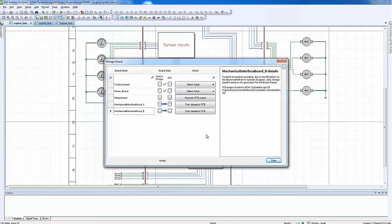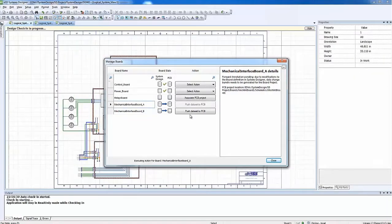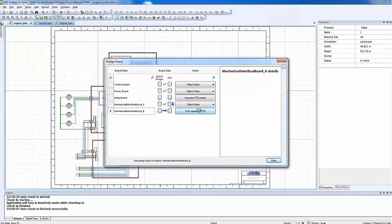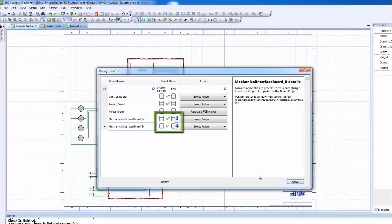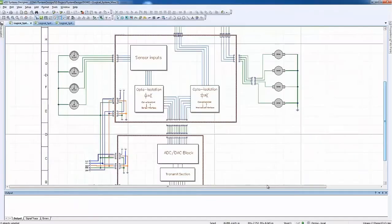In XSD Systems Designer we simply open the Manage Boards dialog and define the relationships between logical boards and Expedition PCB projects, which are stored and managed in XDM design.